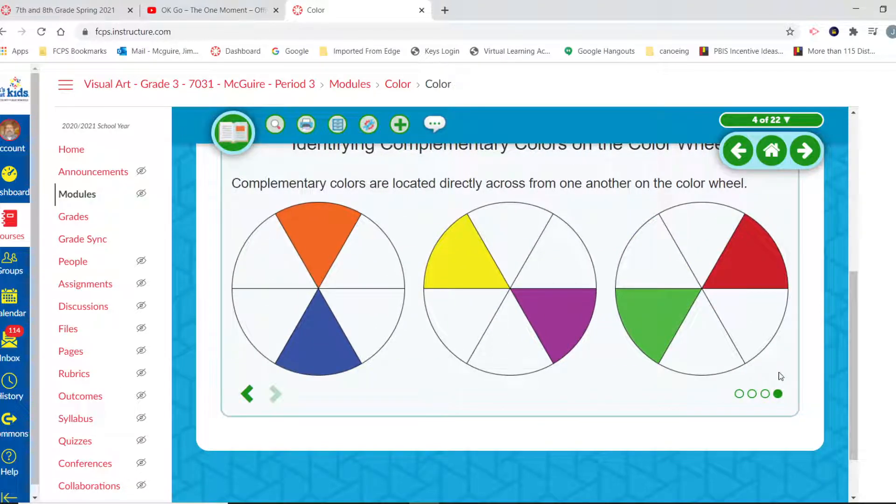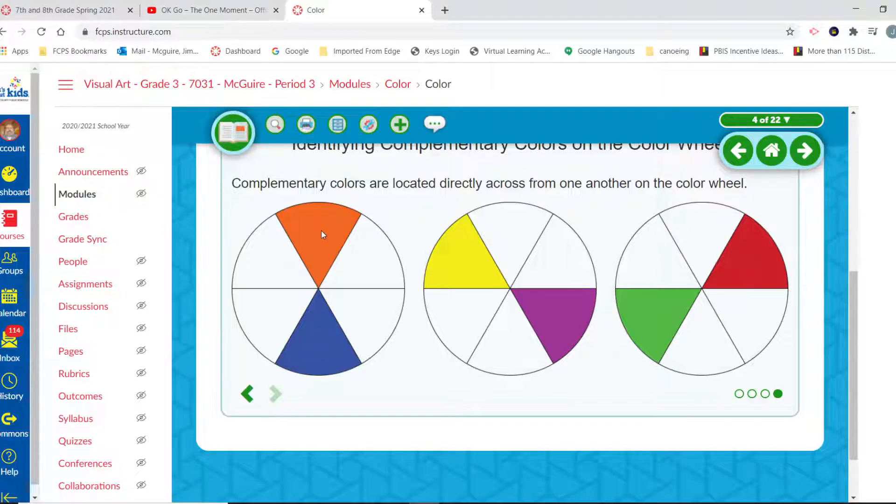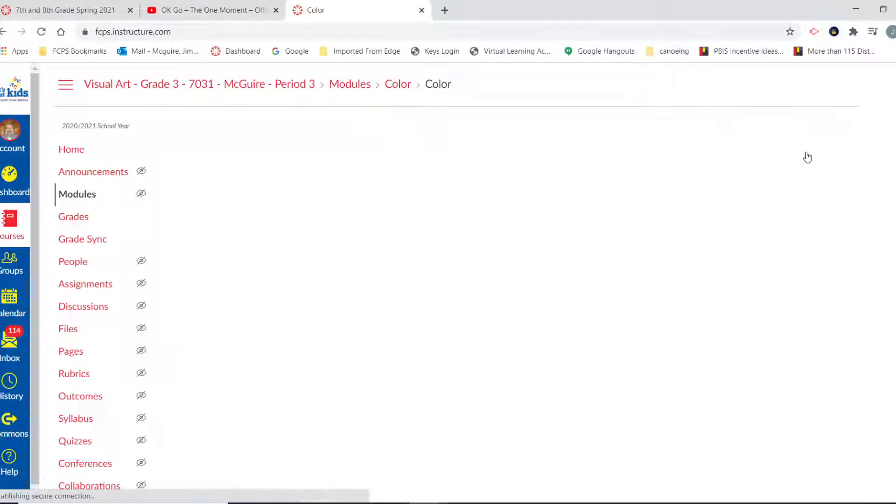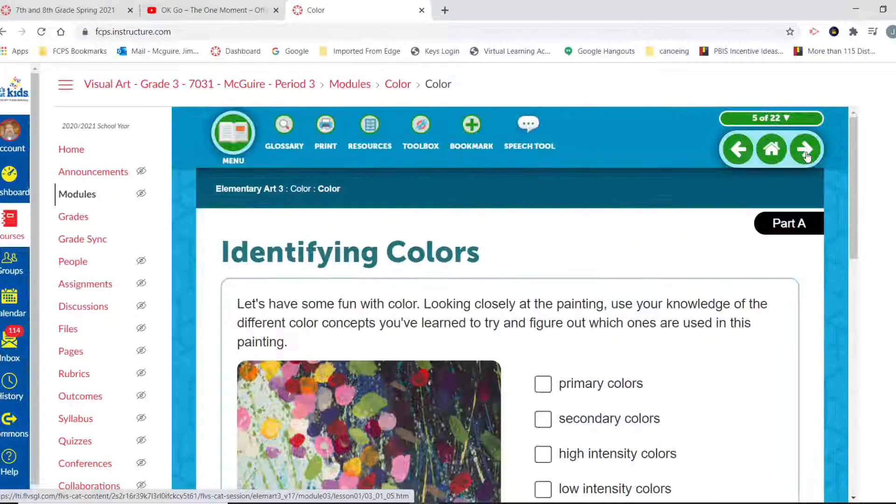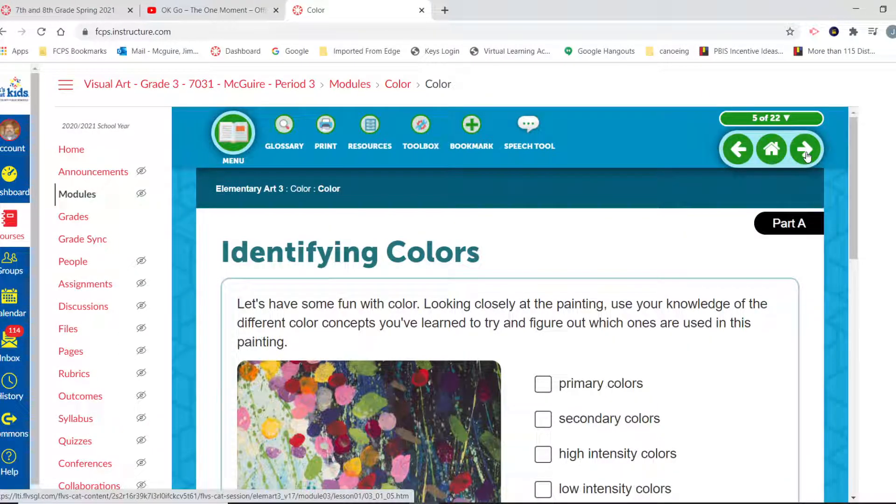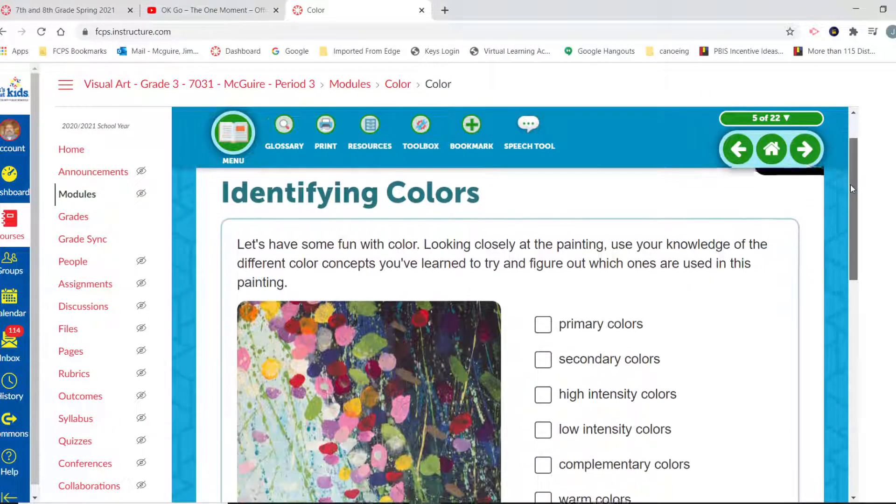And finally, complementary colors are those colors that are across each other in the color wheel: orange and blue, yellow is to purple, and green to red. Those are those complementary colors. So now we're going to take a look at identifying those in art.